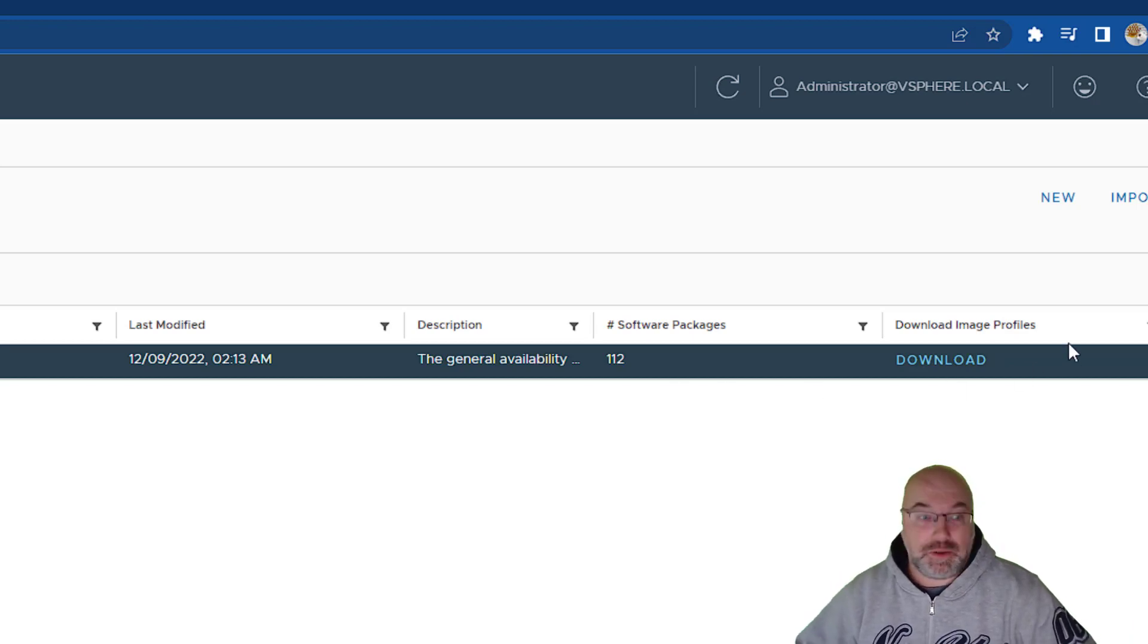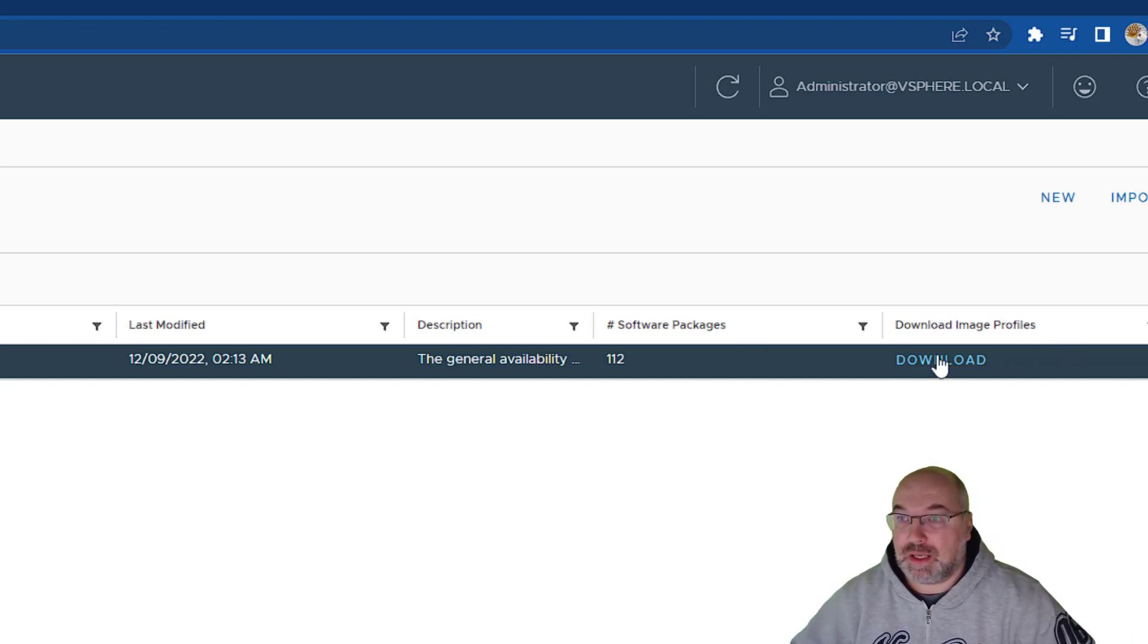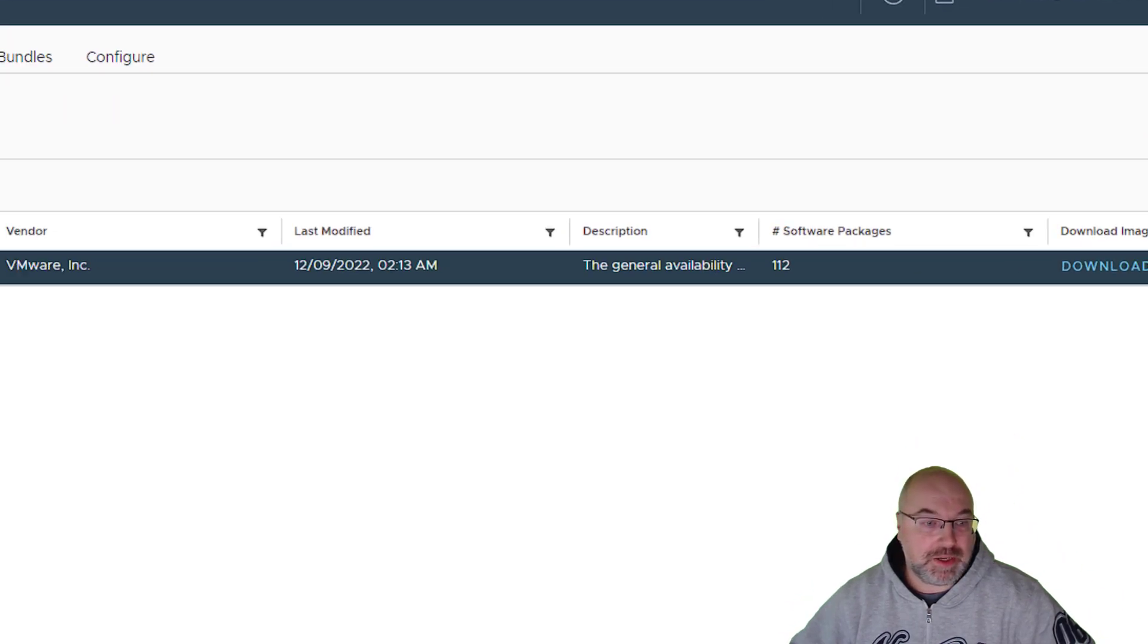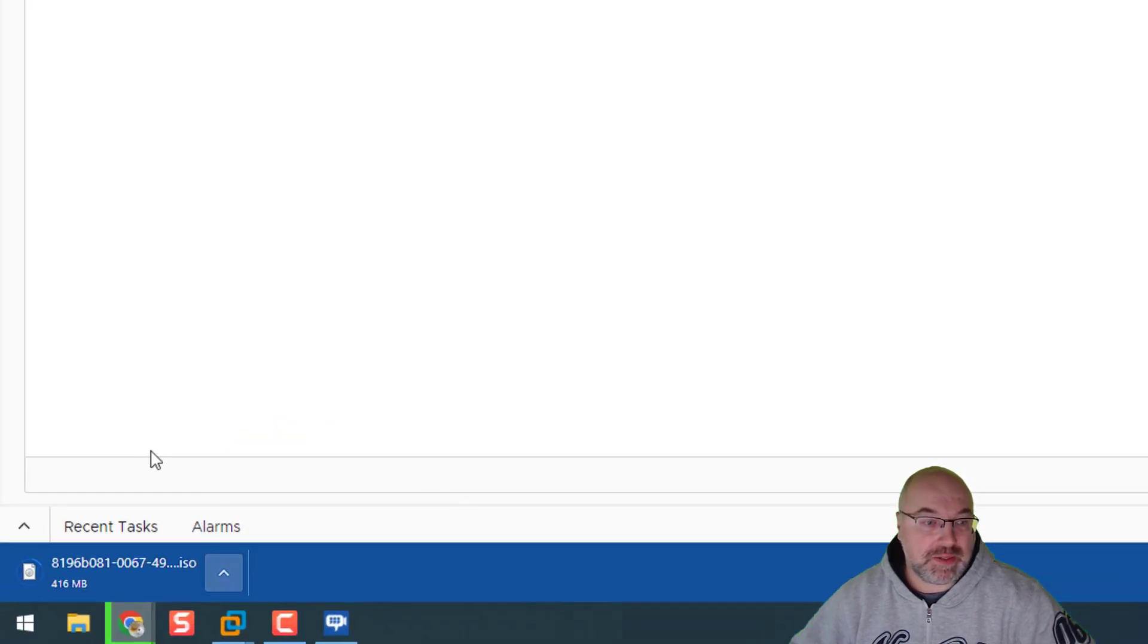OK, well, it's been done, as you can see. And now we can download the ISO. Just click on the download and here is the ISO downloading.